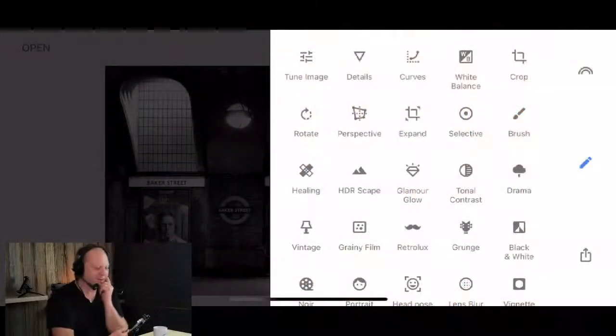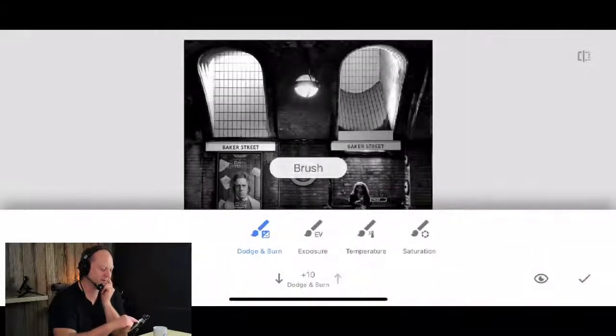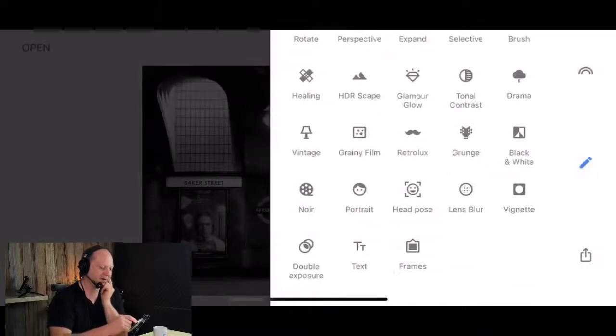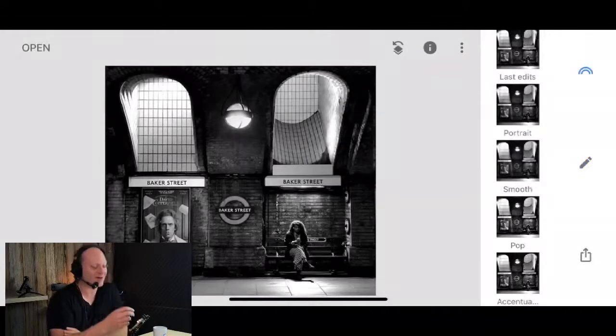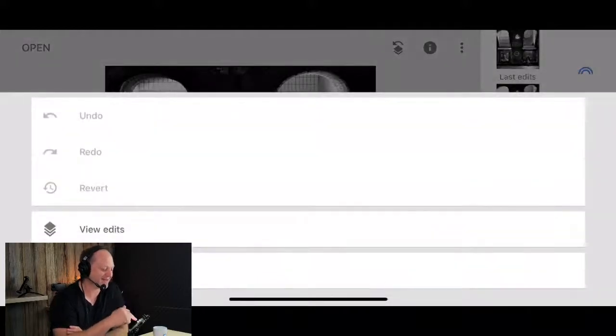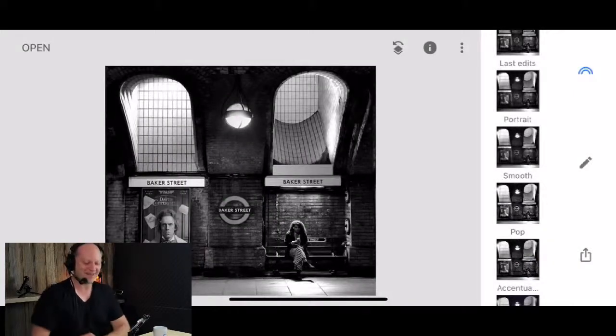I'm thinking about doing a Snapseed series and going through all of the different tools. Let me bring up a quick photo and have a look inside Snapseed. Counting the tools - there's 5, 10, 15, 20, 25... there are 28 tools there. And then if we get into the styles, there's another one - so 29. I reckon we could do 30, get into the stacks. I reckon we could extract another 30 days out of that.